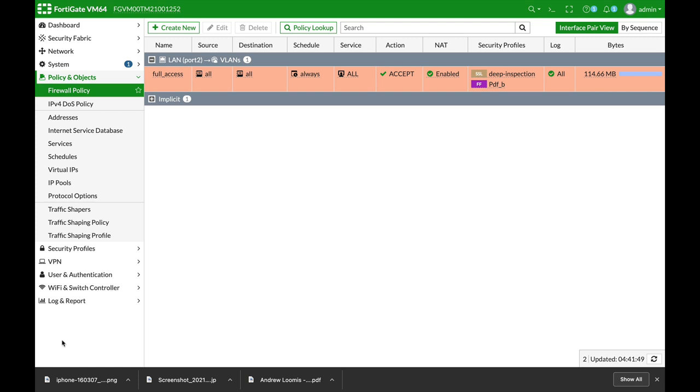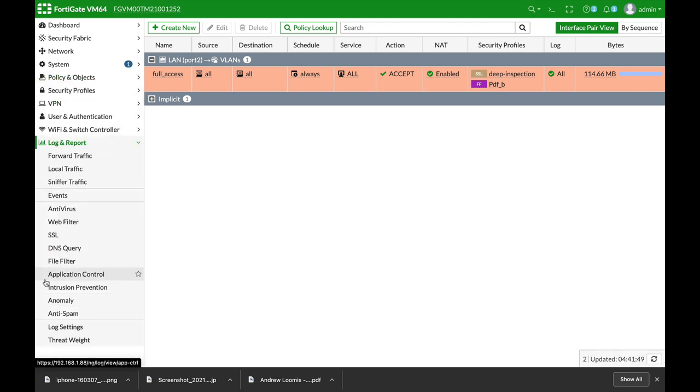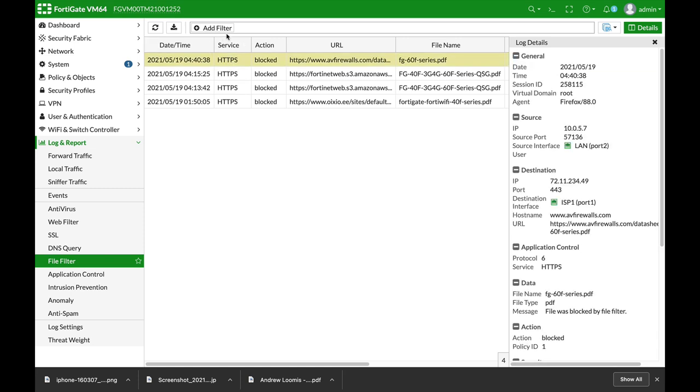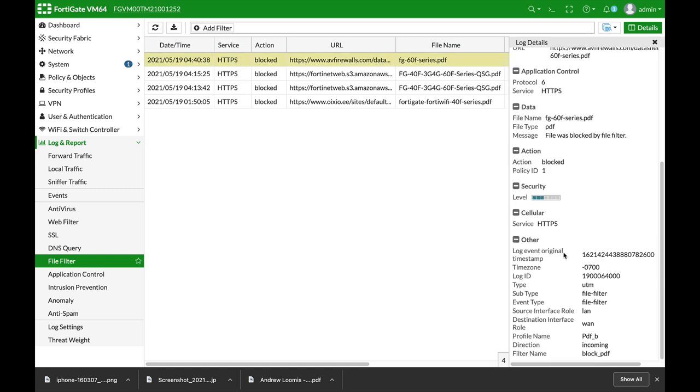Now let's move back to our FortiGate logs and report file filter. And we can see the files that were blocked due to our file filter profile.